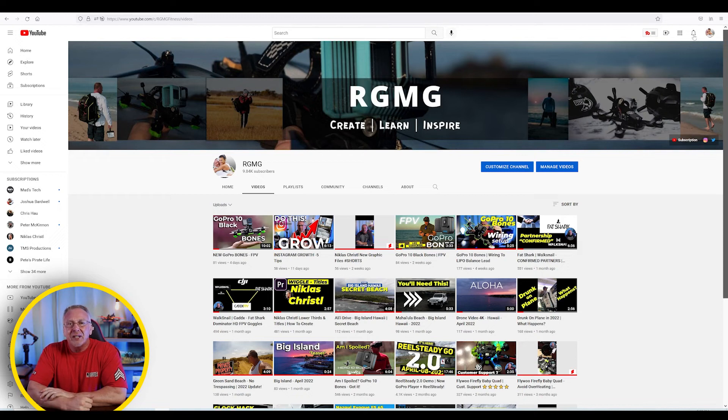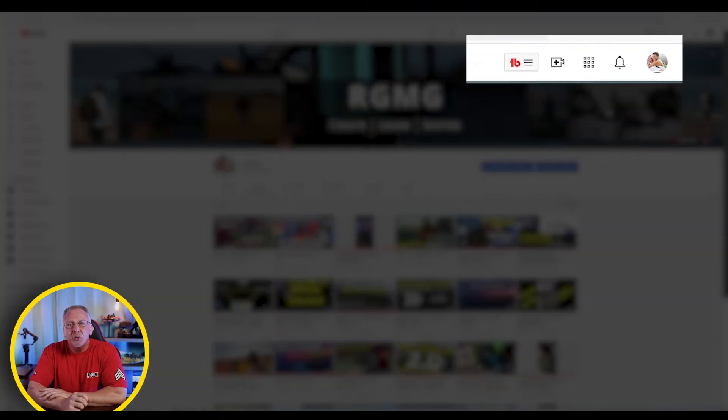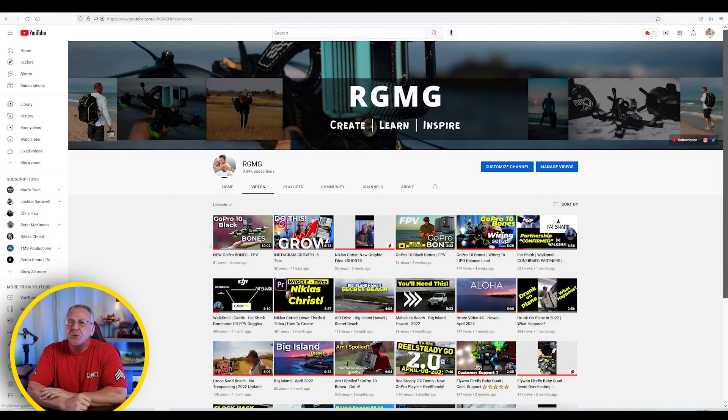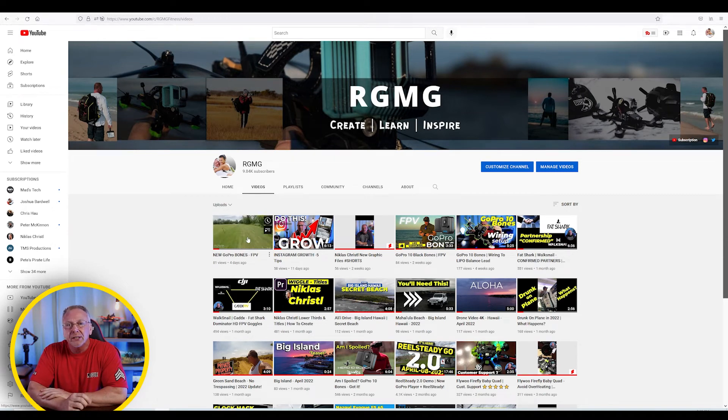Hello, welcome back to the channel. I'm Ron. I'm always looking for new ways to improve my Premiere Pro videos, especially when doing tutorial videos.